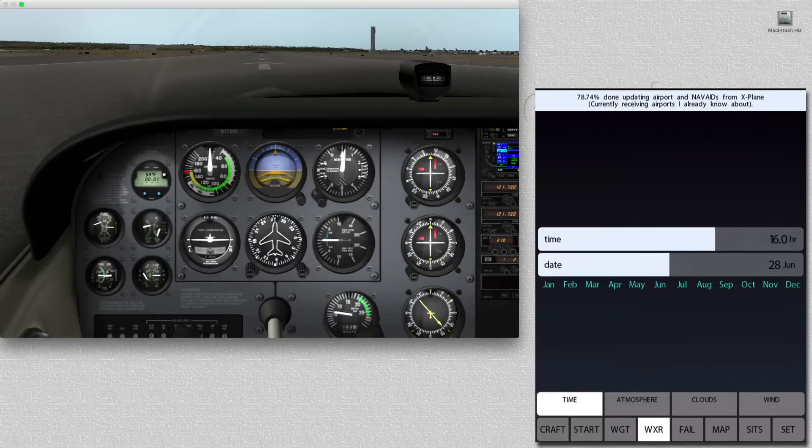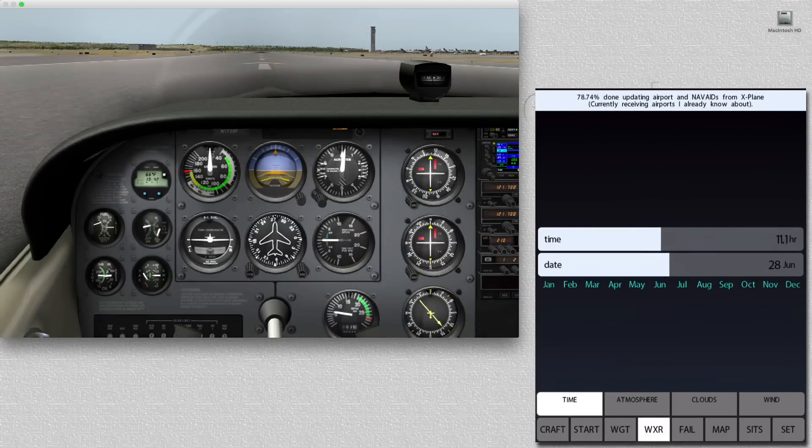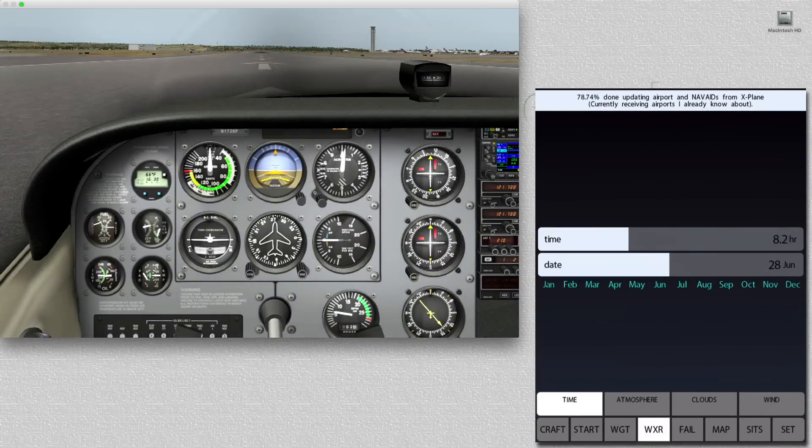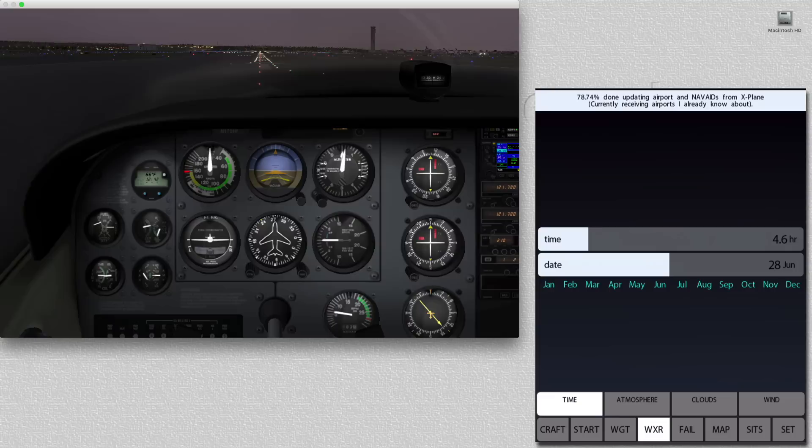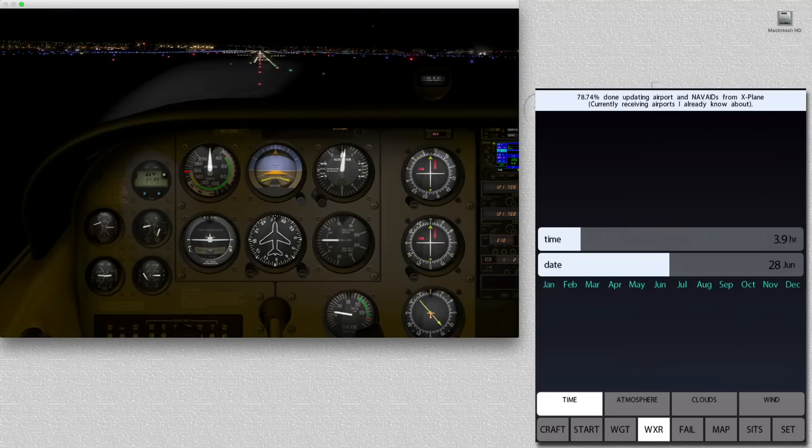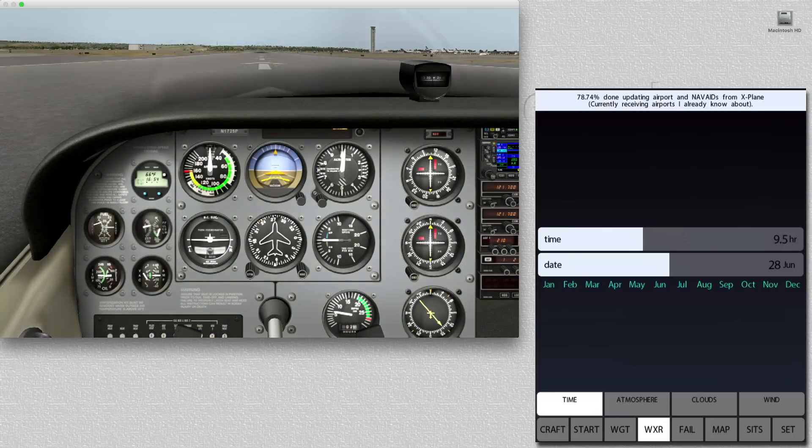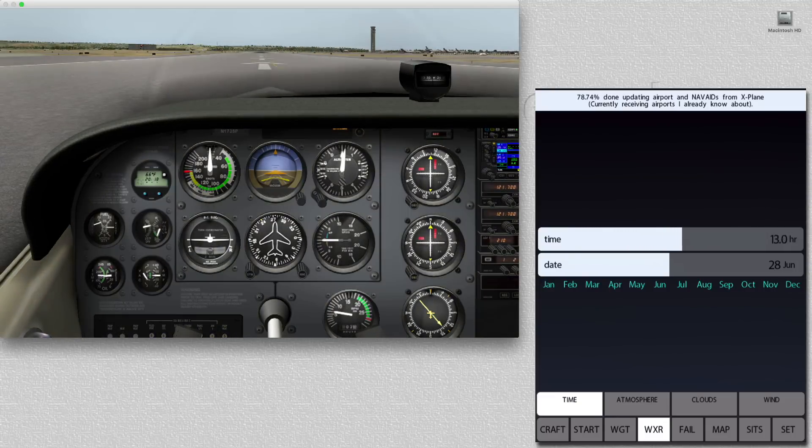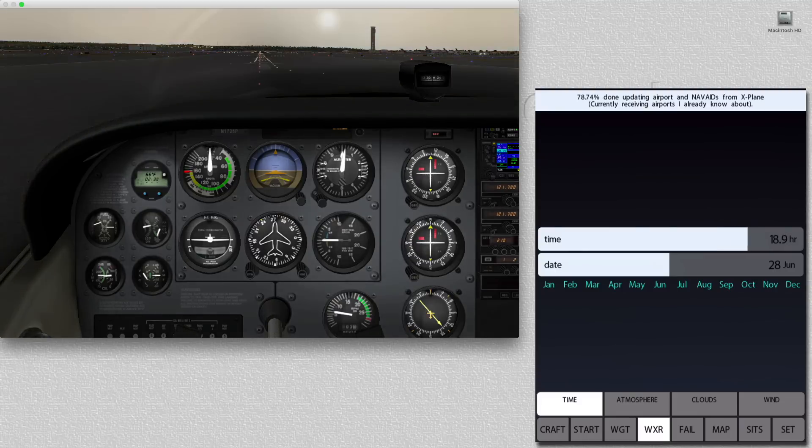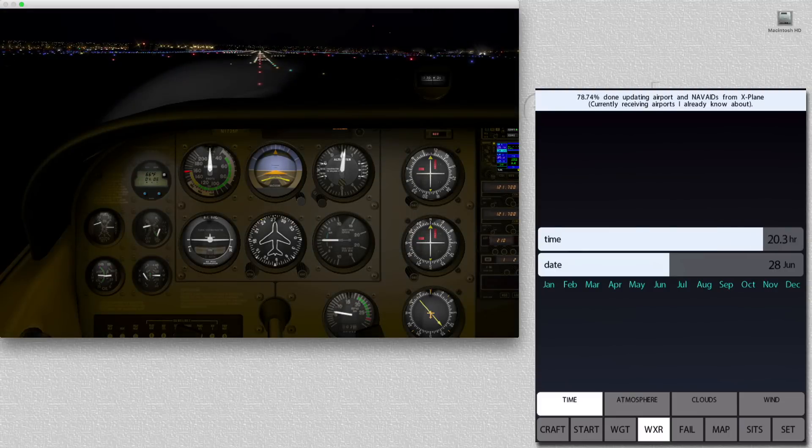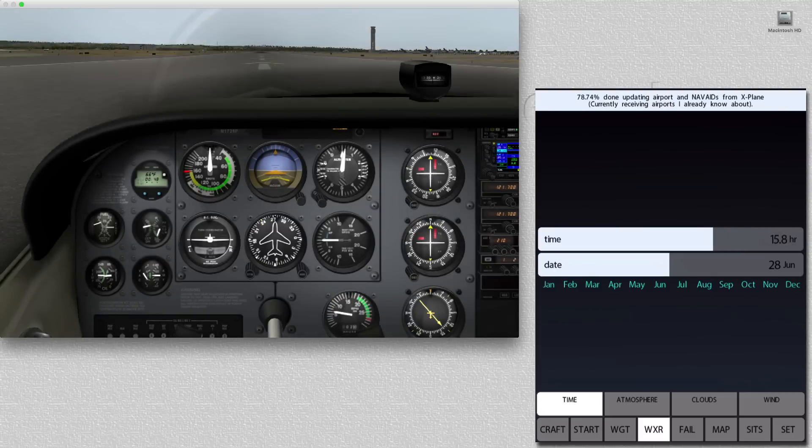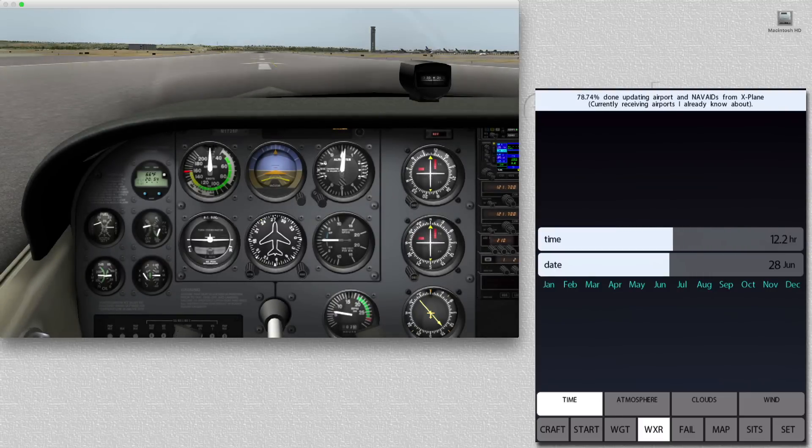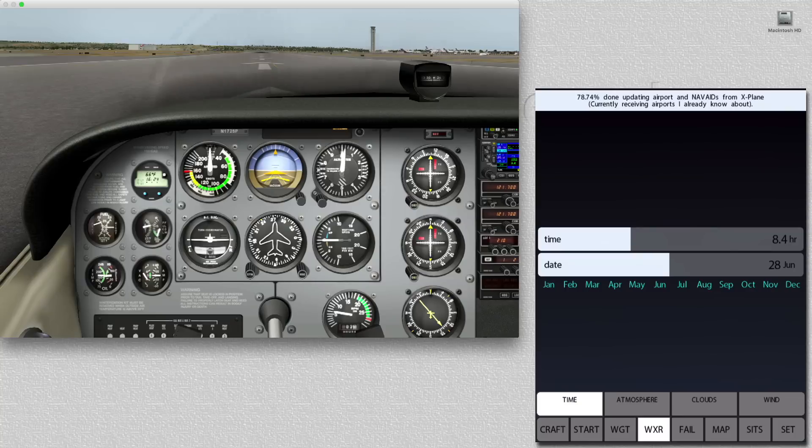Next, let's explore the Weather tab. Under the Weather tab are four subtabs, the first being Time. Here, we can simply drag the time from 0 hours all the way up to 24 hours, dynamically, while we're flying. We also can change the date from January 1st to December 31st, or any date in between.